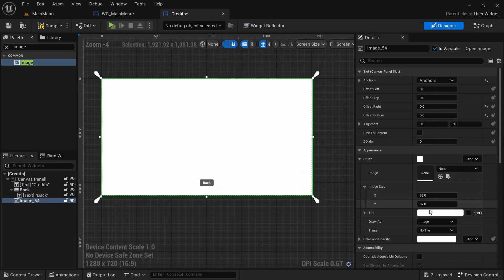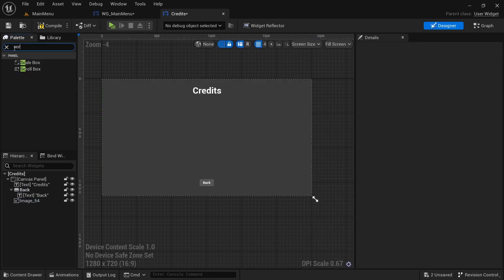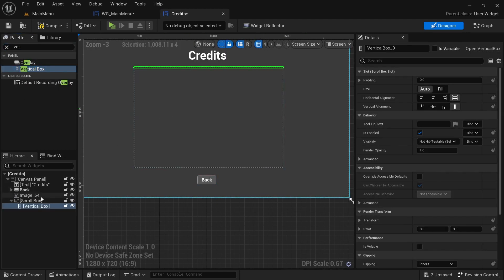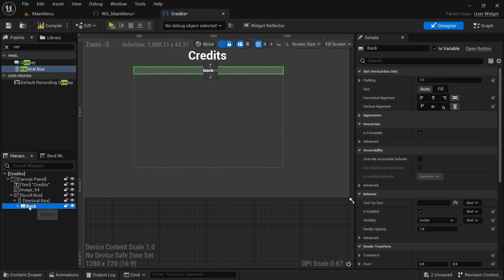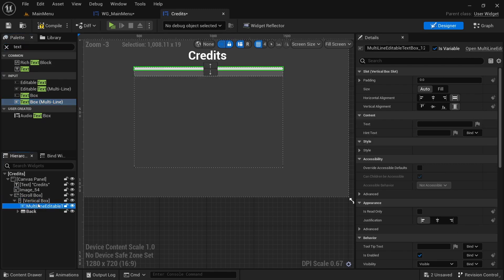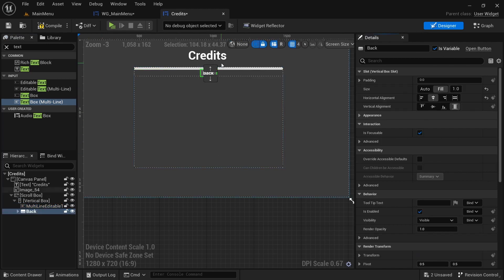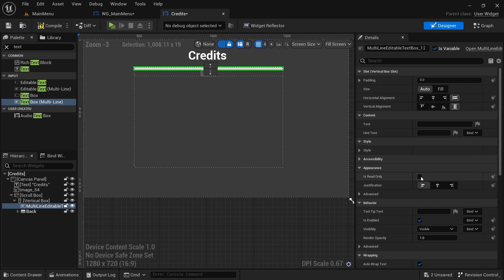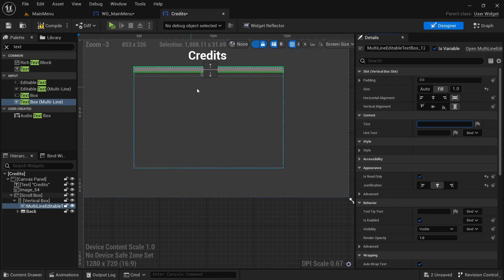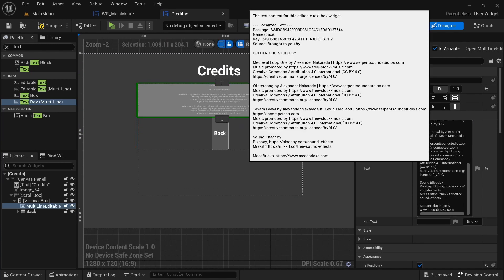Change the image to a darker color. Add a scroll box, center it, then add a vertical box inside the scroll box. Drag the back button onto the vertical box. Add a multi-line text box, make sure the text is above, center the button, and set the text to read-only, centered, and set to fill/stretch all the way.